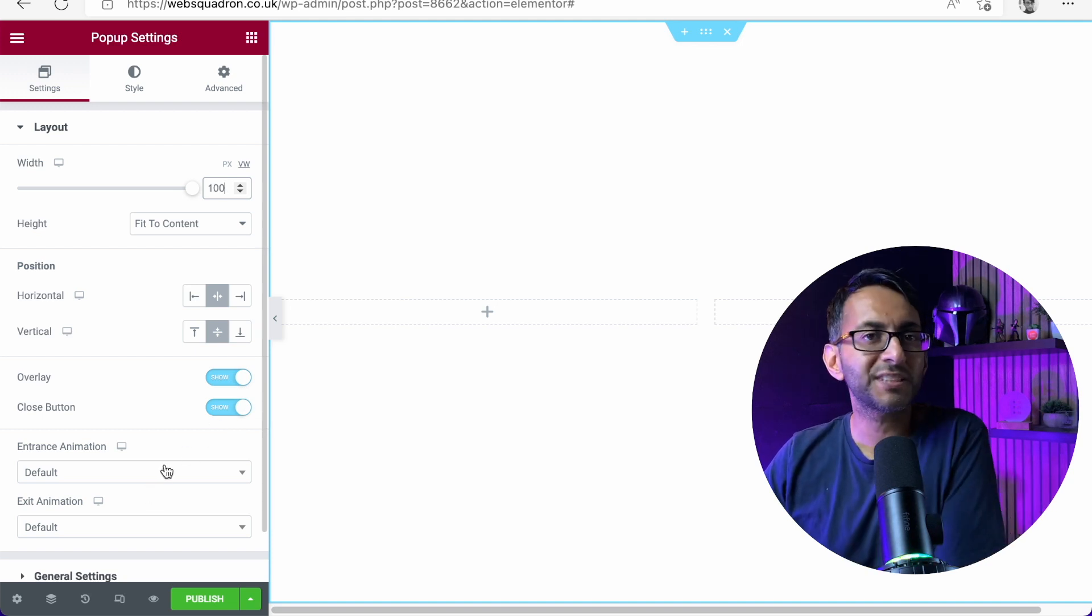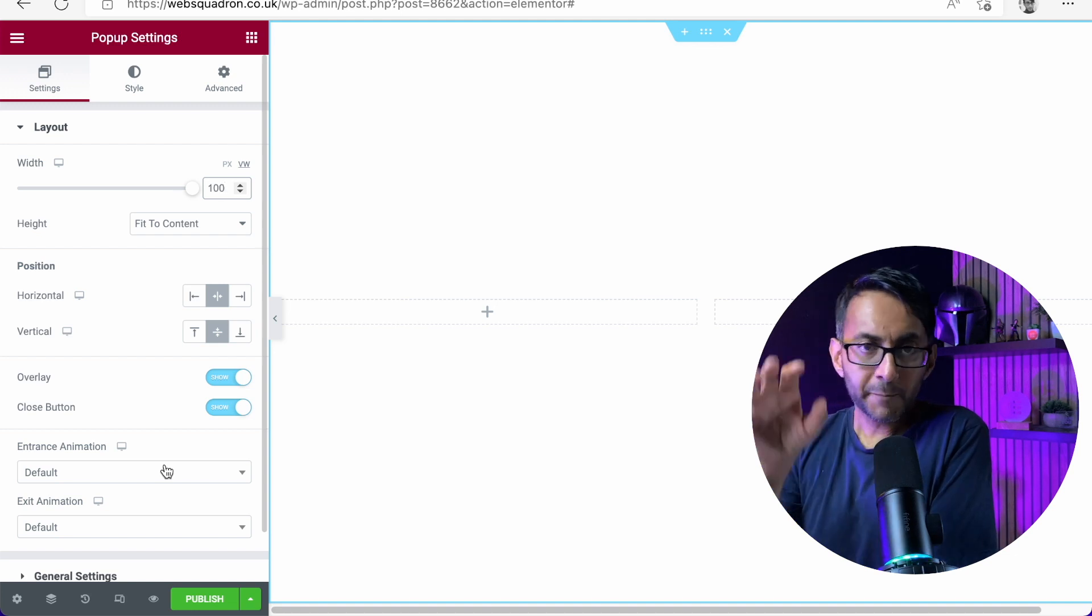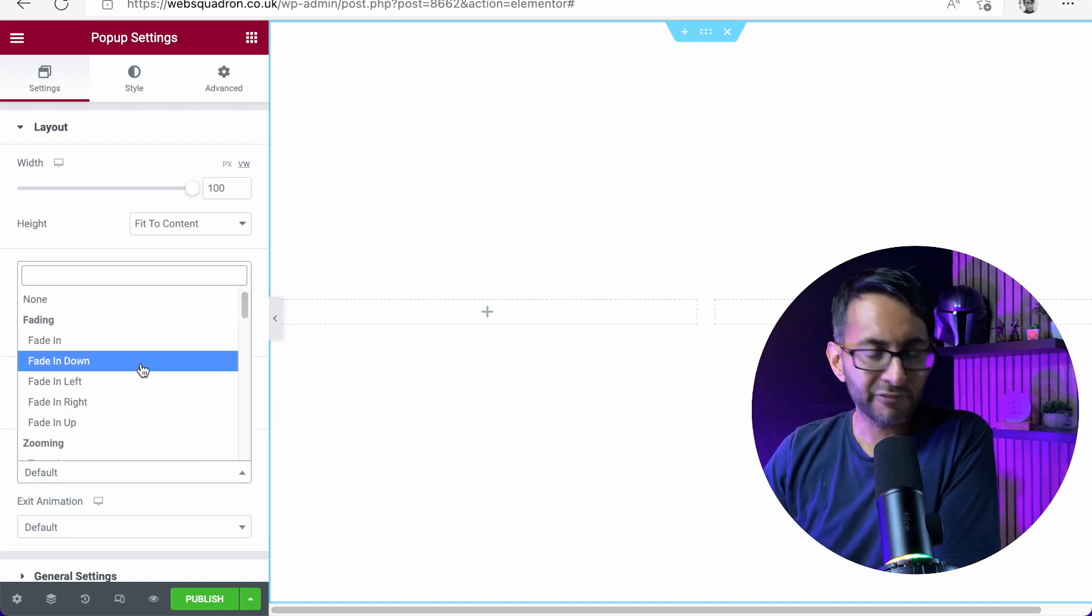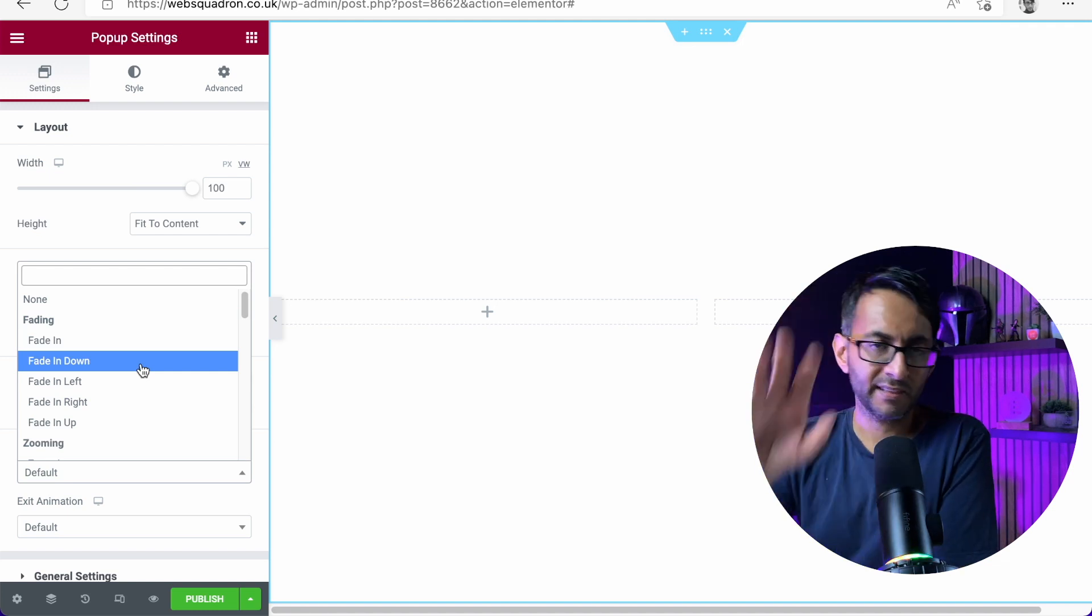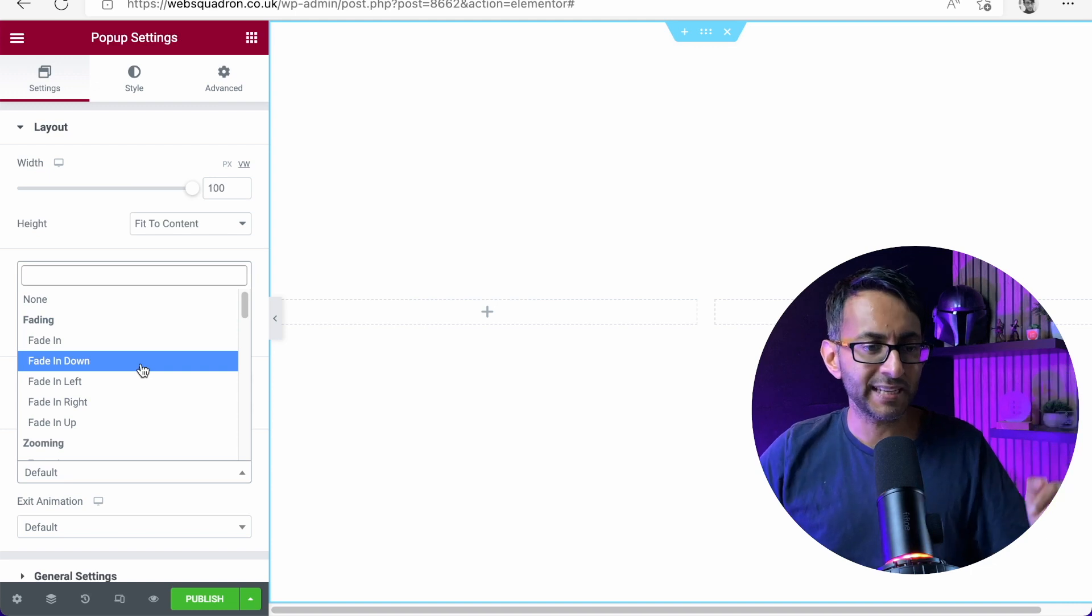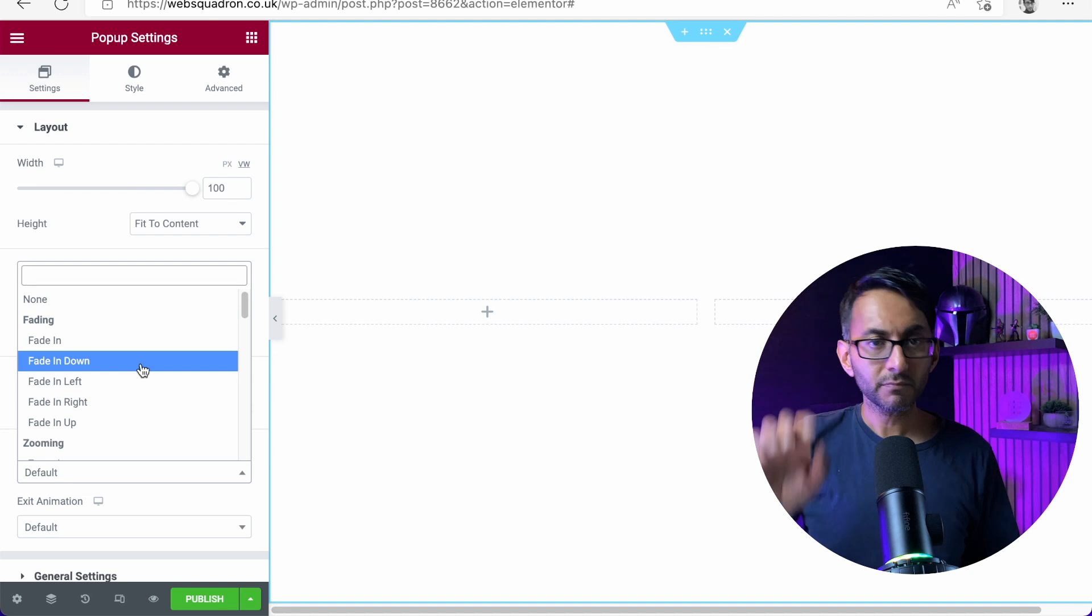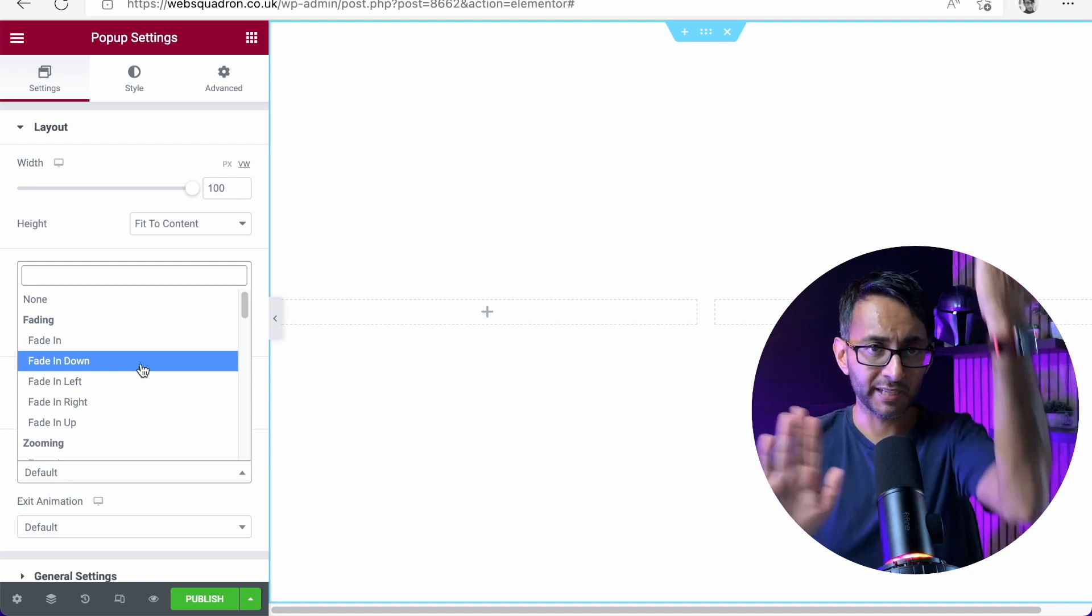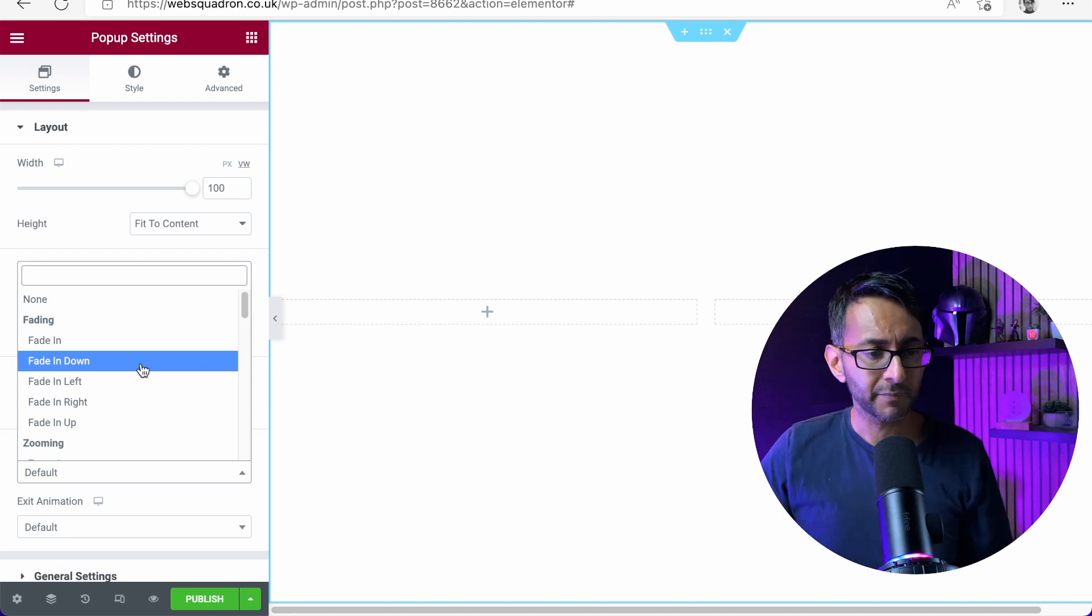How will the entrance animation work though? Normally if I was to go in here and say fade in down or fade in left or whatever, it's all going to come in whooshing in at you. I want column one to slide in from below and column two to slide in from above. So it's going to kind of do that effect, right? Does that make sense?